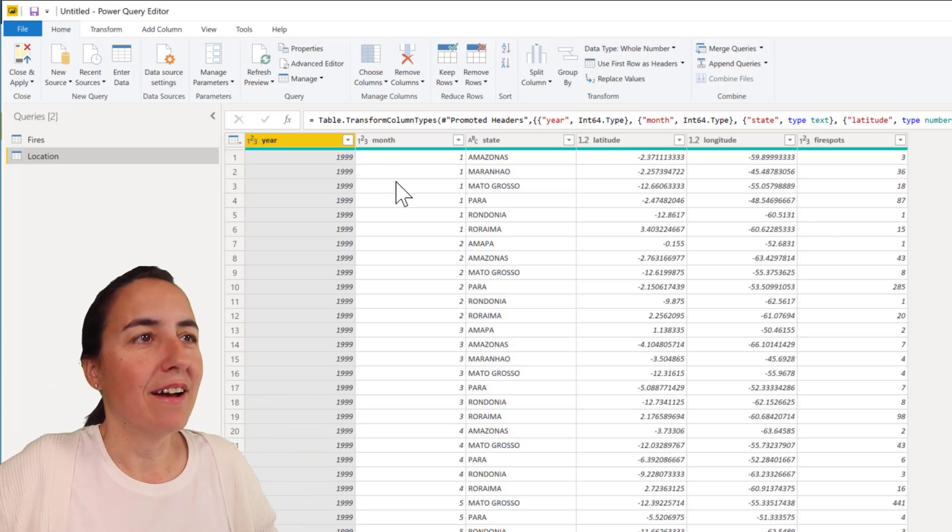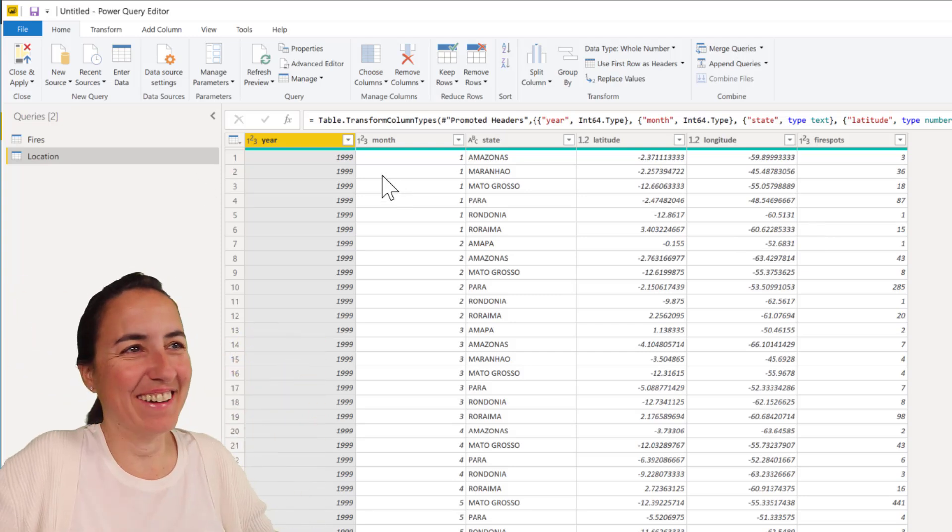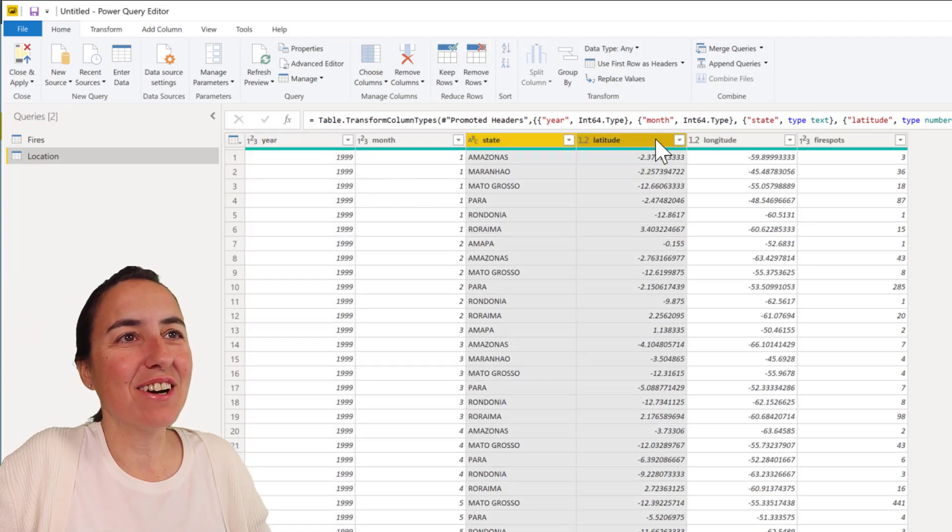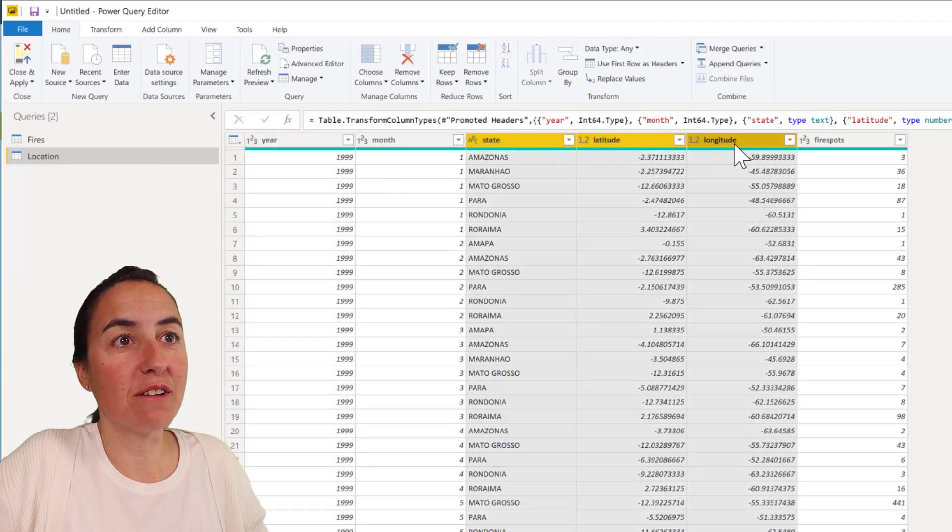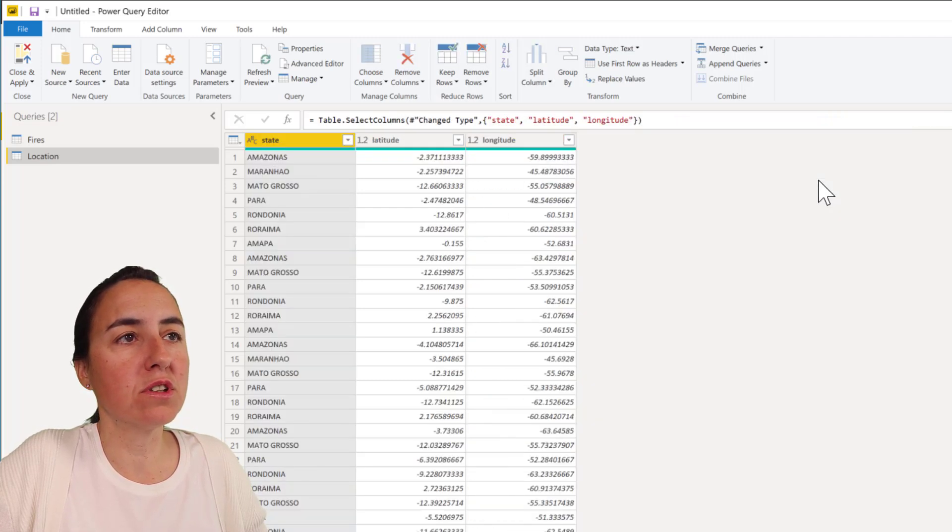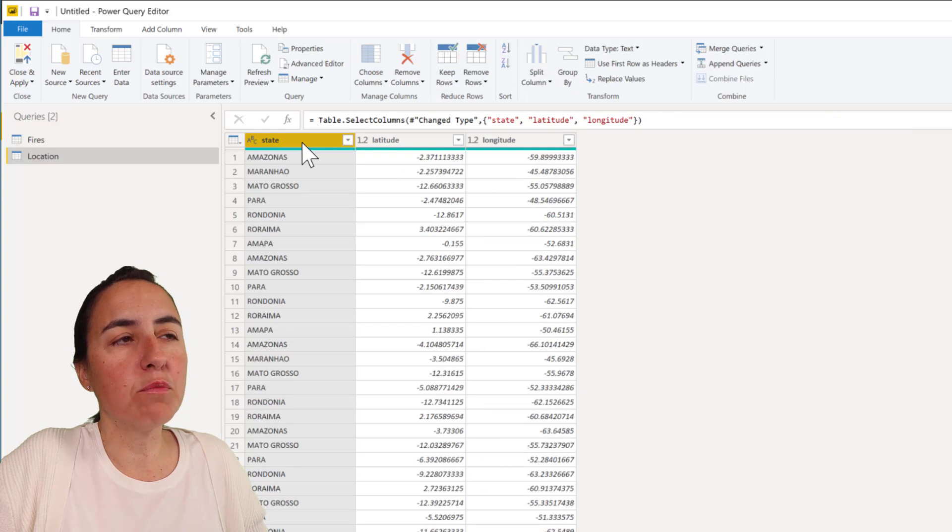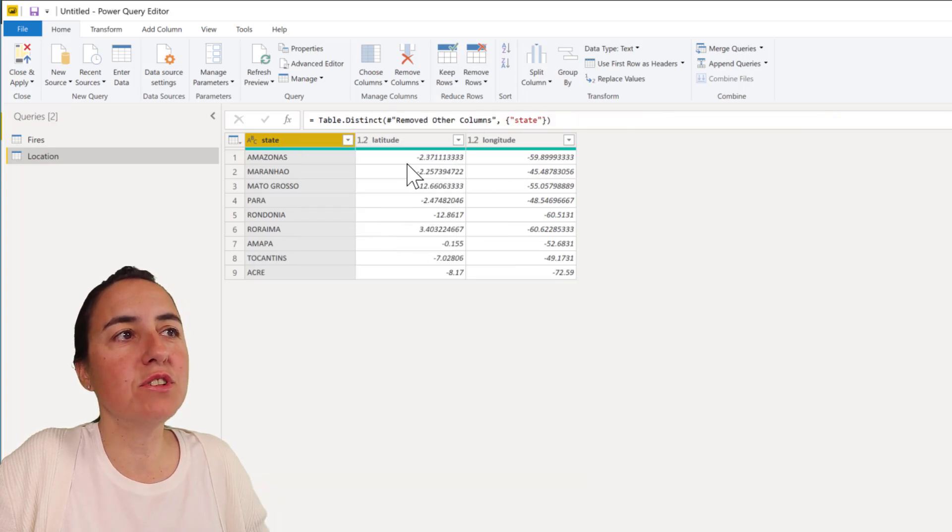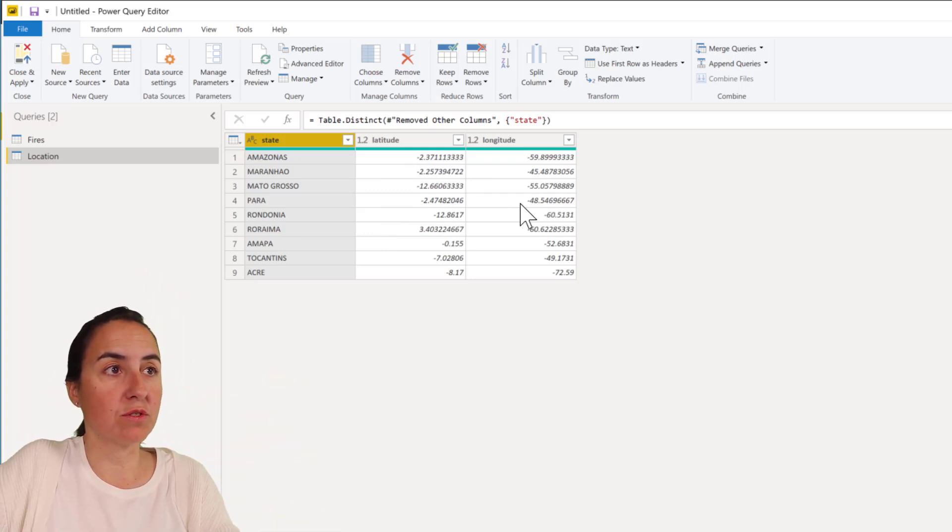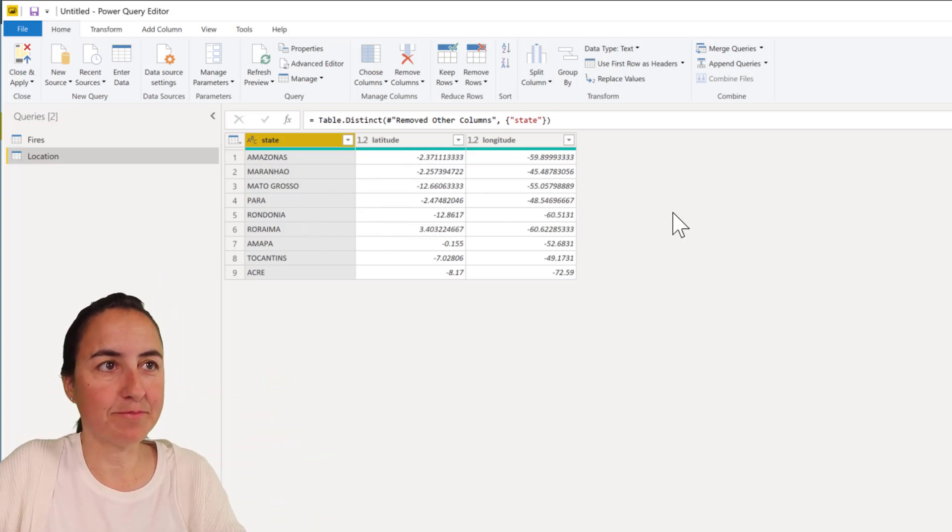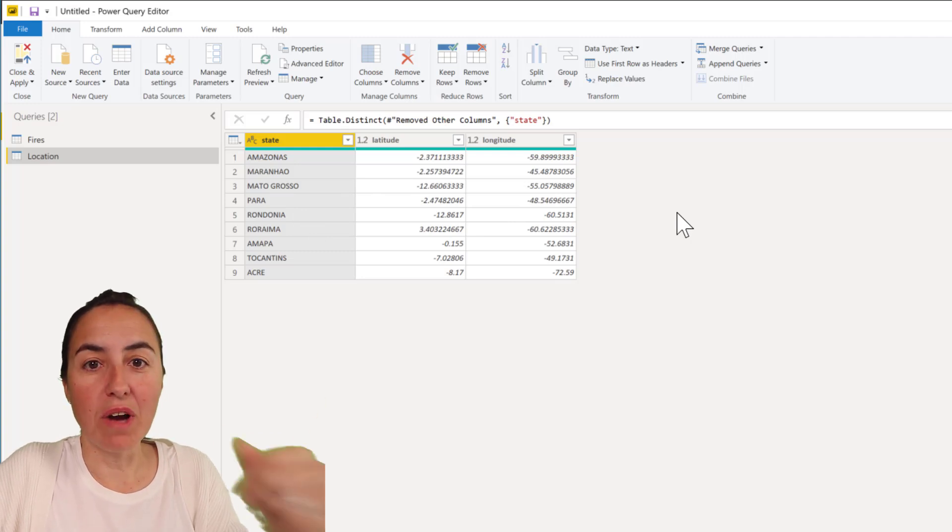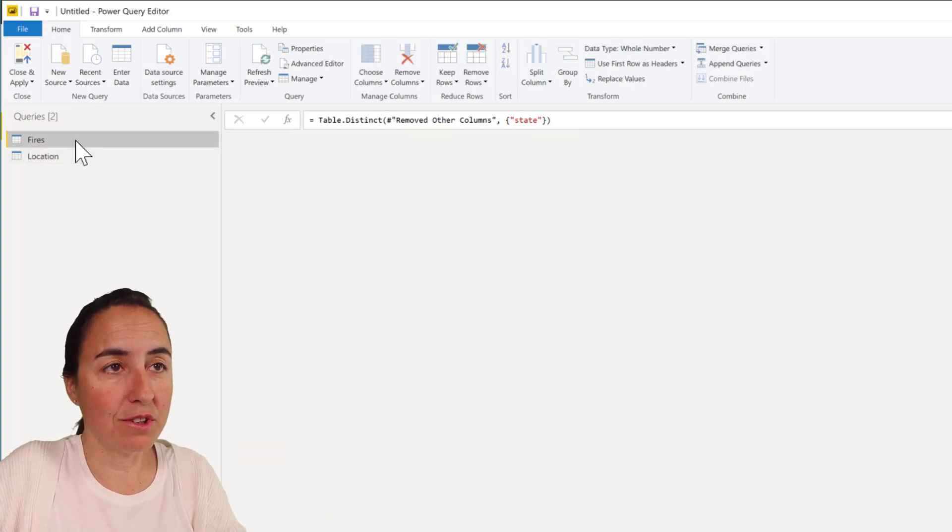We're on the location table. We're going to grab the location data and we're going to remove the other columns. Then I'm going to remove duplicates by state only, so it's going to give me just one latitude and longitude of one point in the Amazon, in Mato Grosso, in Para. With that we have our location table done.